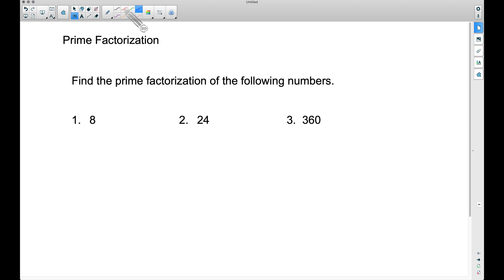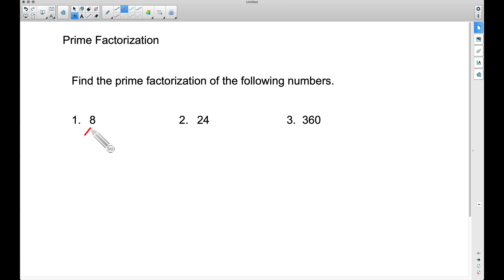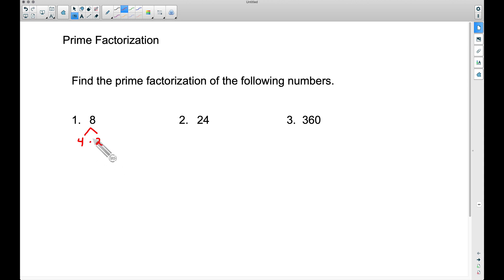What is prime factorization? The best way to show you is to just go ahead and do an example. We want to find the prime factorization of the following numbers. I use what's called a prime factor tree, so I'm going to draw two branches off of 8. We want to think of any two numbers that multiply to give us 8 — for example, 4 times 2. Now, are either of these numbers prime? Remember, a prime number is only divisible by 1 and itself. Two is a prime number, however four is not.